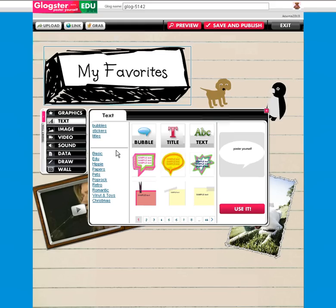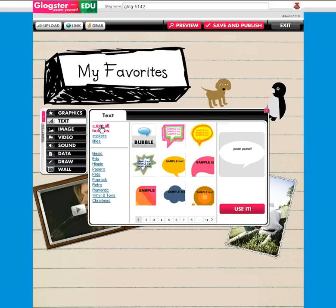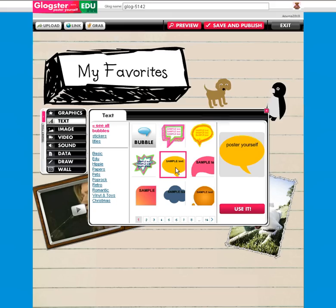I'm going to show you today an example of bubbles. I click simply on bubbles just to see the bubble options. You have different categories and you can also scroll along the bottom to find what you need. Once you've found what you'd like, it'll show up in the preview screen and you click 'Use It.' That'll actually put it onto your Glog.